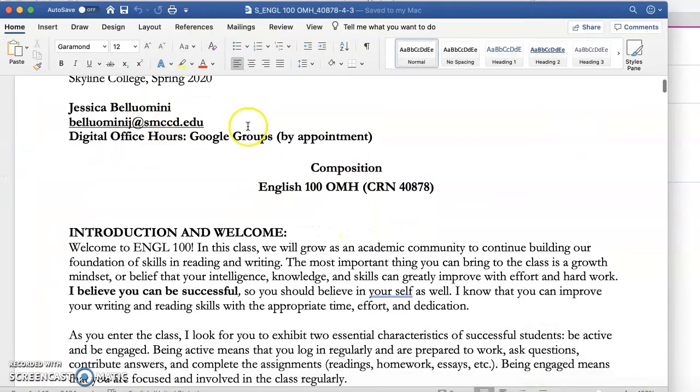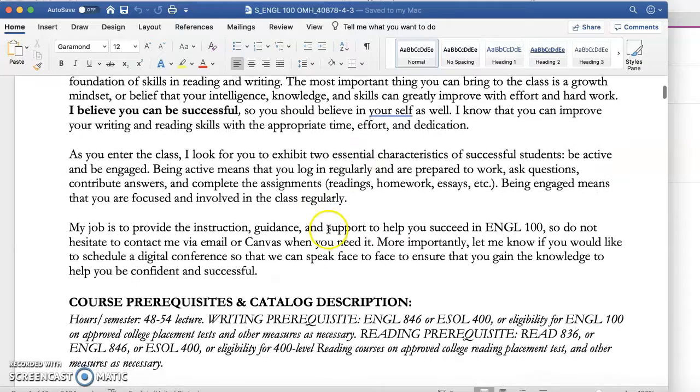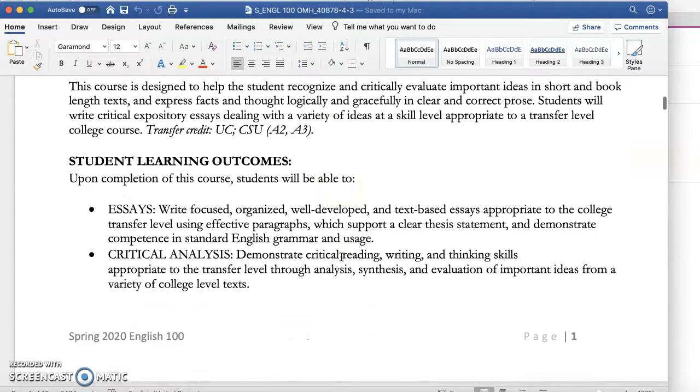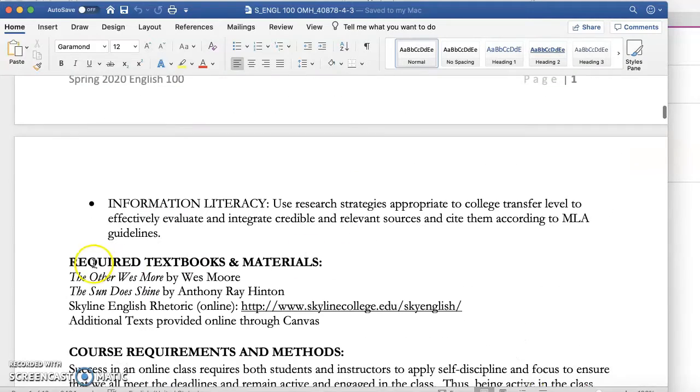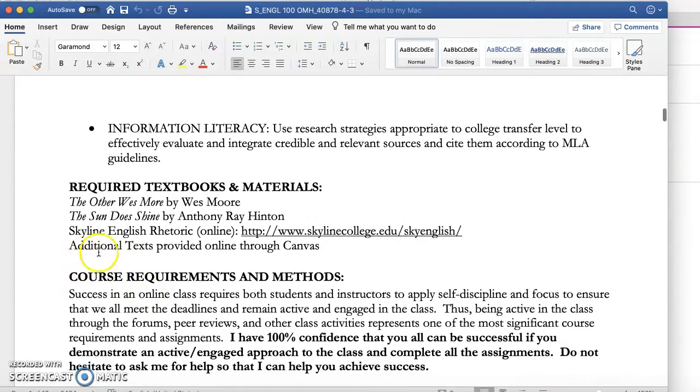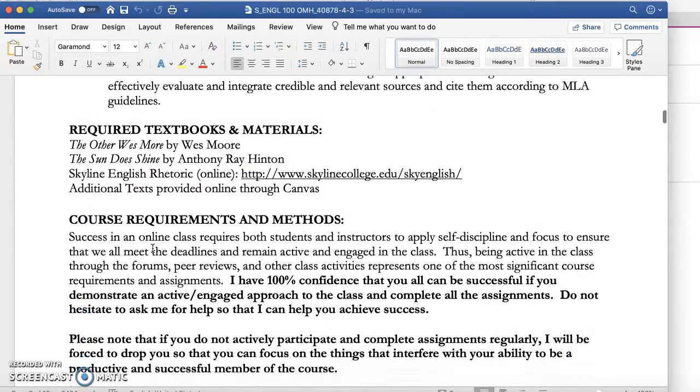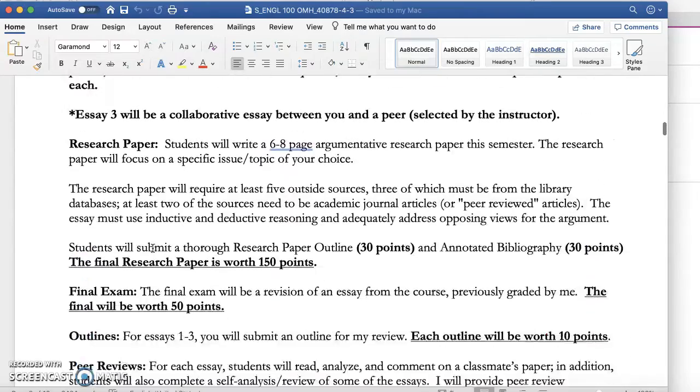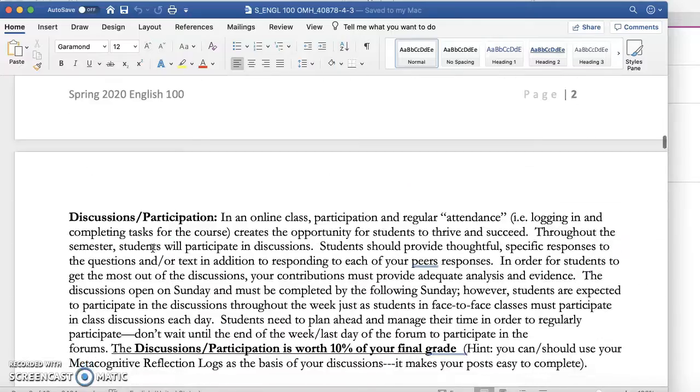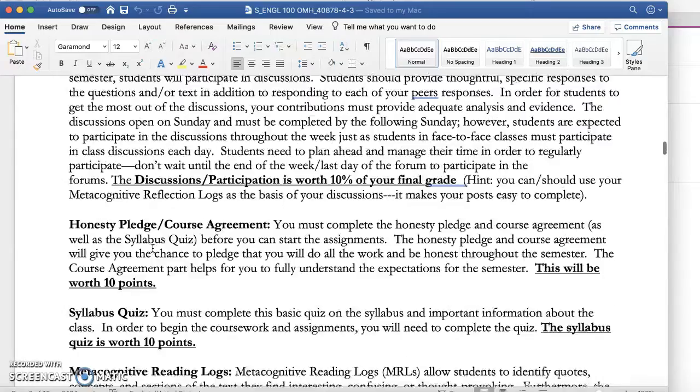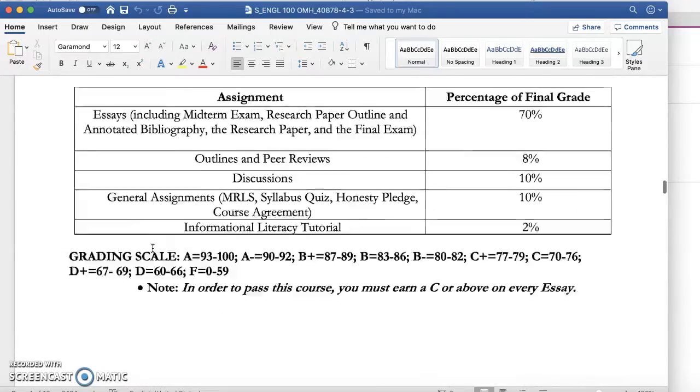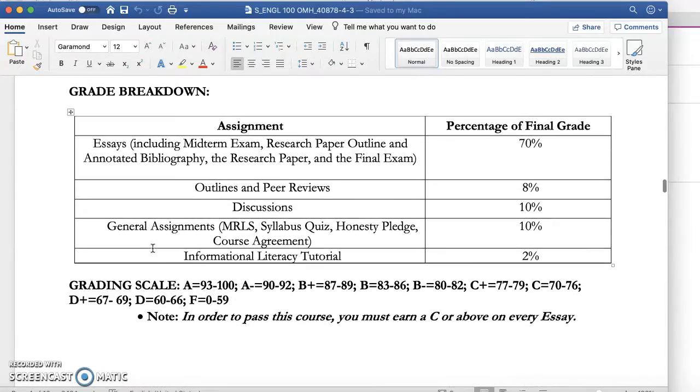So again, my email is here, a little bit of information. The two books we're reading are The Other Wes Moore and The Sun Does Shine. All other texts will be provided through Canvas. I will let you know what you need to read and when, of course. Here's all the course requirements, information about points, basic stuff. Here's the breakdown of grades.